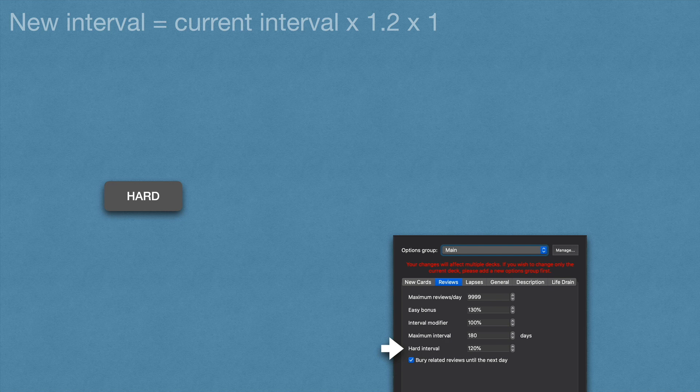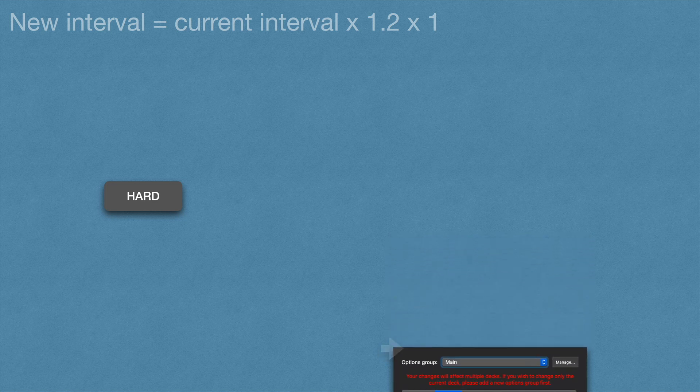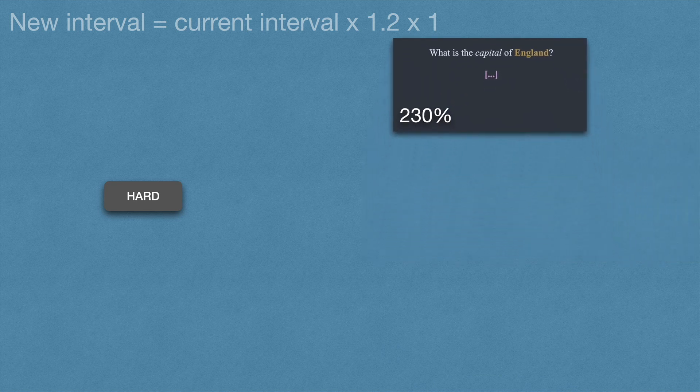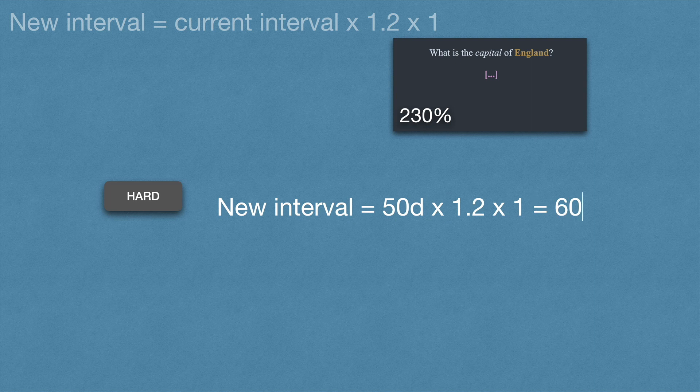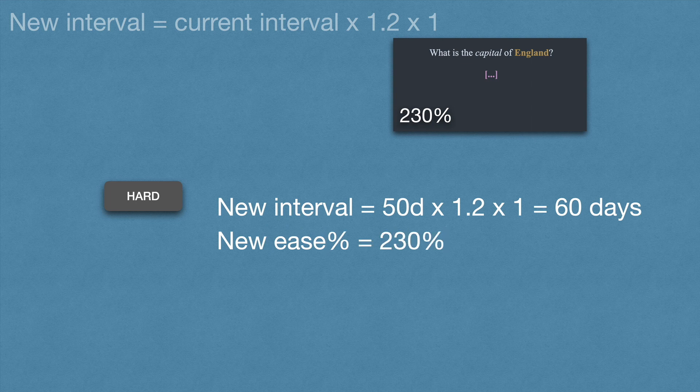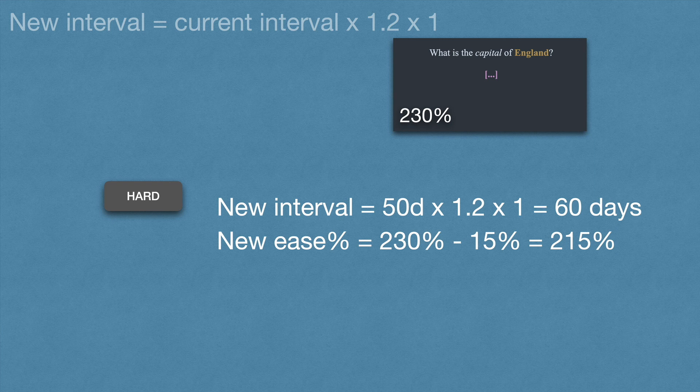I haven't changed mine and left it at 120%. So taking the same card, if we see it again after 50 days, and this card now has an ease percentage of 230% because we pressed again previously, if we press hard, its new interval will be 50 × 1.2 × 1 = 60 days. Pressing hard minuses 15% from the ease percentage, so now it becomes 230 - 15 = 215%.